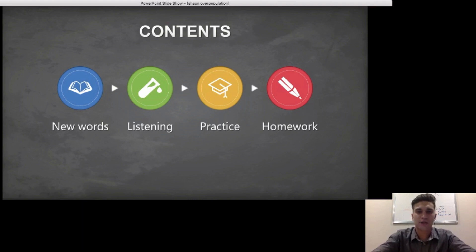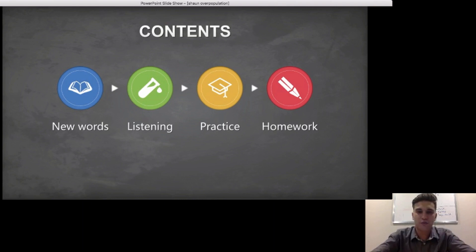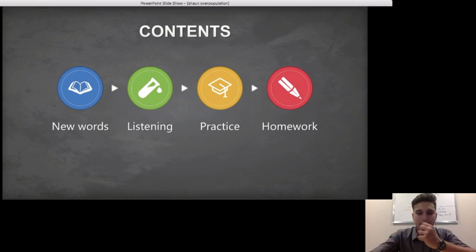The last part is the Practice, where we will put to use the vocabulary we have learnt in the new words as well as from the Listening, to practice speaking about overpopulation and its effects. By the end of this lesson, you will be able to talk with your friends about the effects of overpopulation. So let's get started.